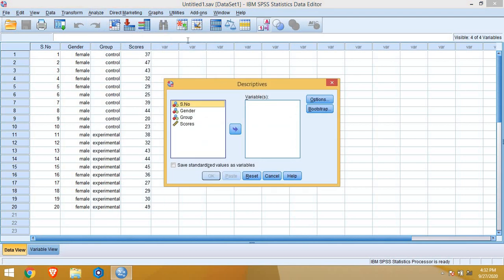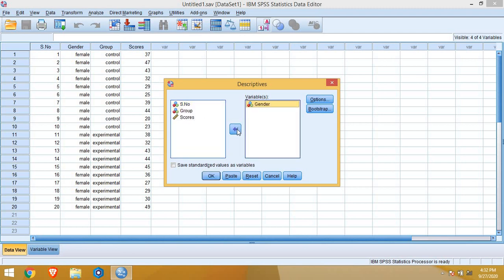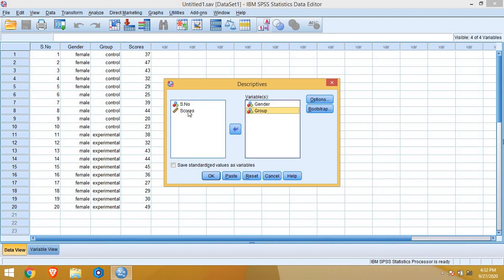In dialog box, we will move all the variables from left dialog box to right dialog box by clicking this arrow. So all my variables are now in right dialog box. You can collect the descriptive information of all the variables in one go. We need not to do it again and again variable by variable. So I put all the variables in right dialog box altogether.